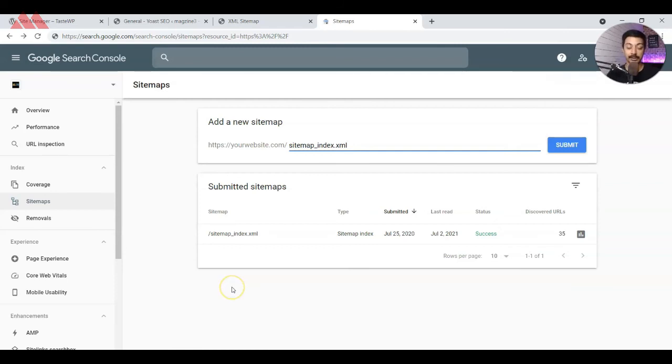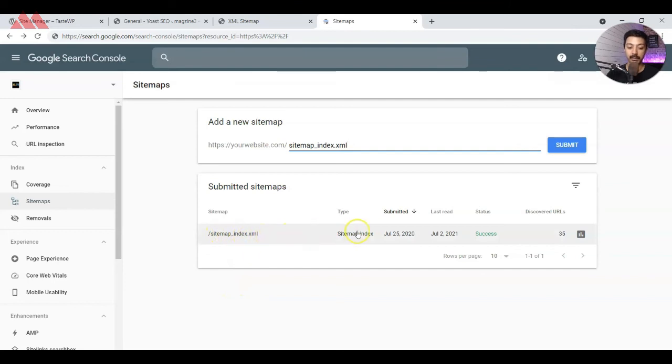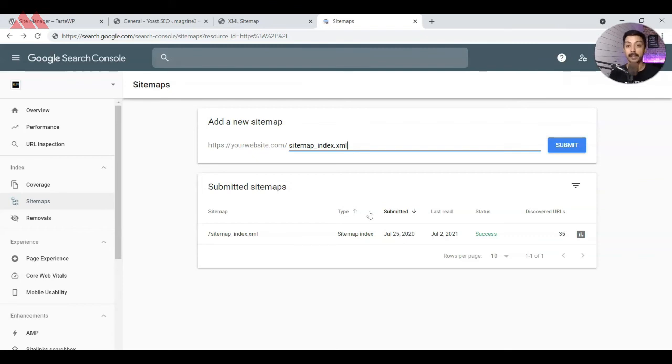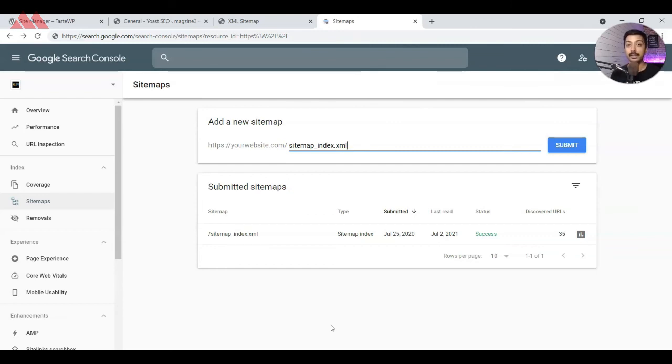As you can see that we already have the sitemap added here, and it already discovered 35 URLs. Google will keep on visiting that XML file and keep reading the newly added pages or any updated or modified pages on your website. That's how an XML sitemap will help Google to read all the links in your WordPress website more effectively.